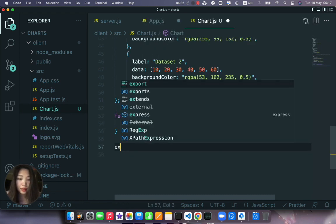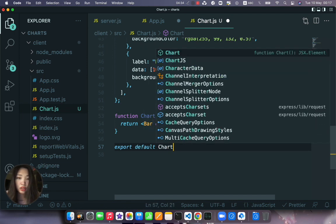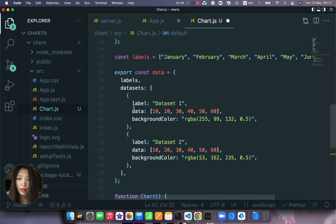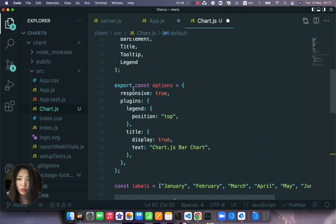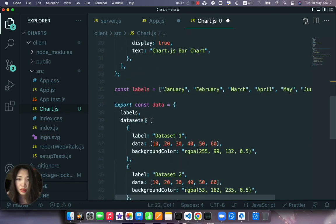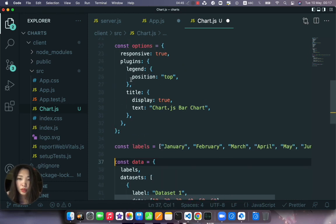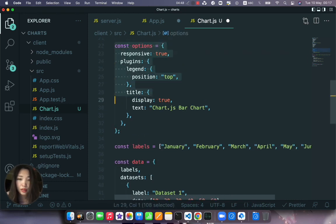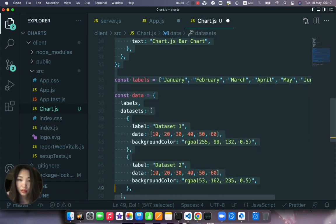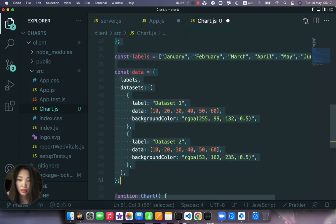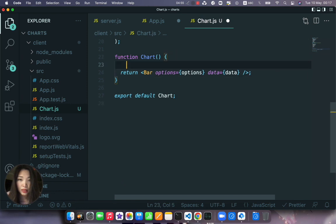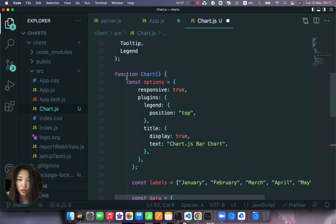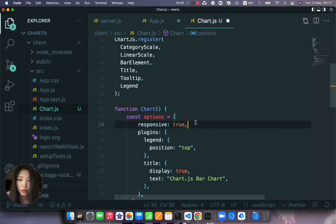Okay save. And what else we want to do is we want to call the function chart and export default chart. And this actually we don't want to export the options and the data.